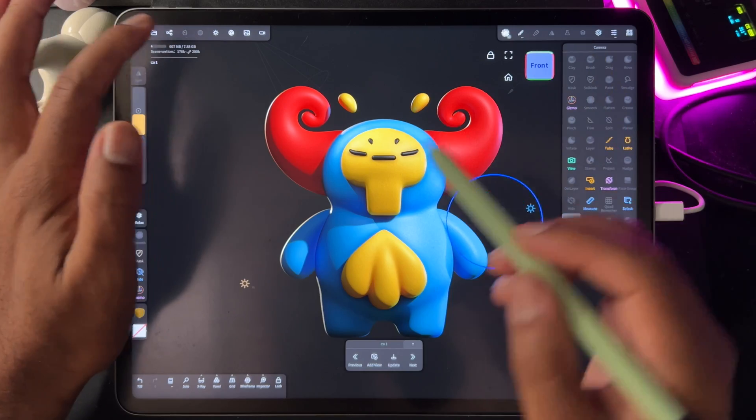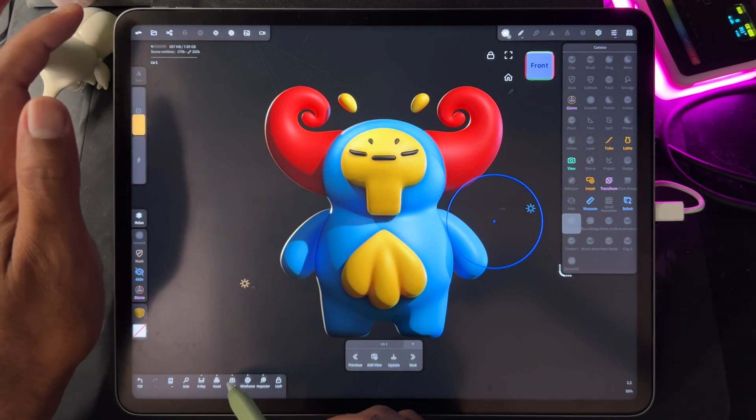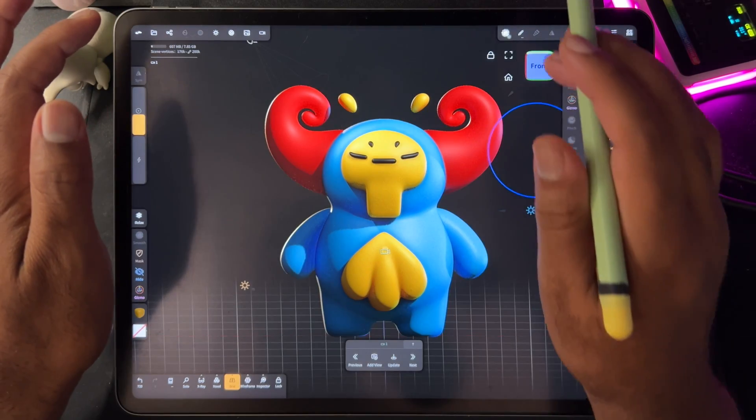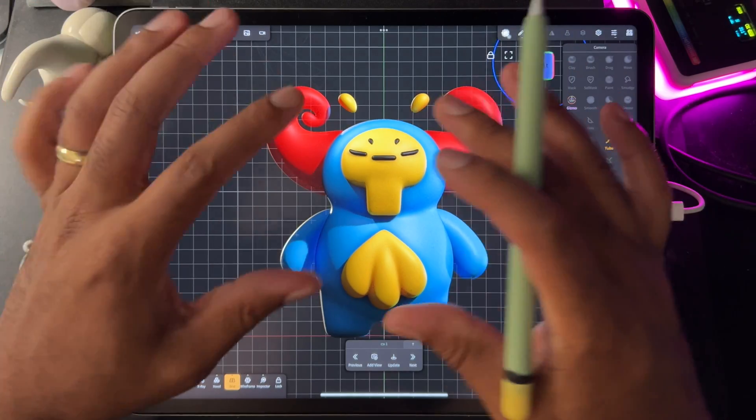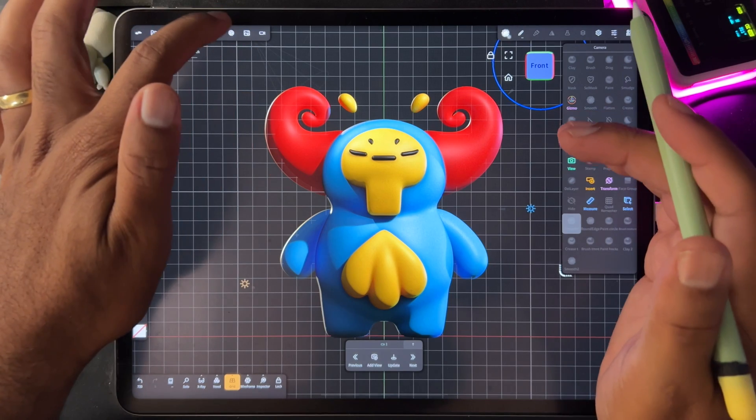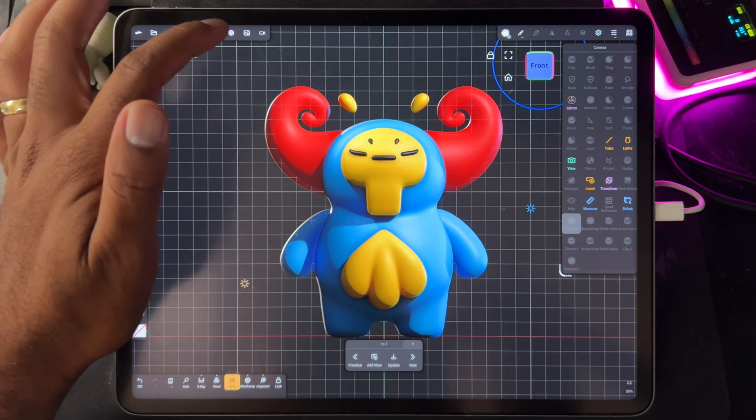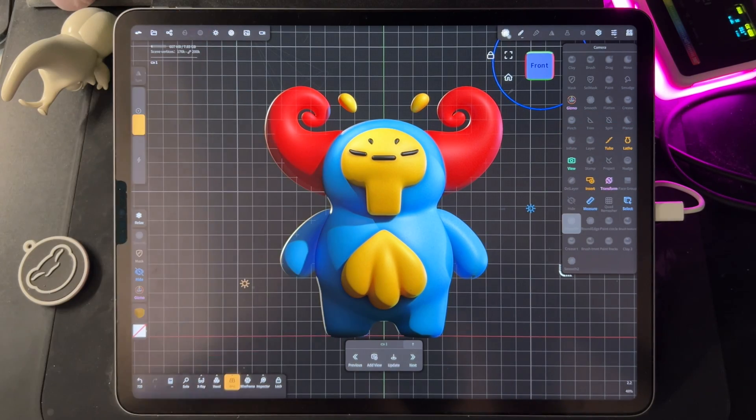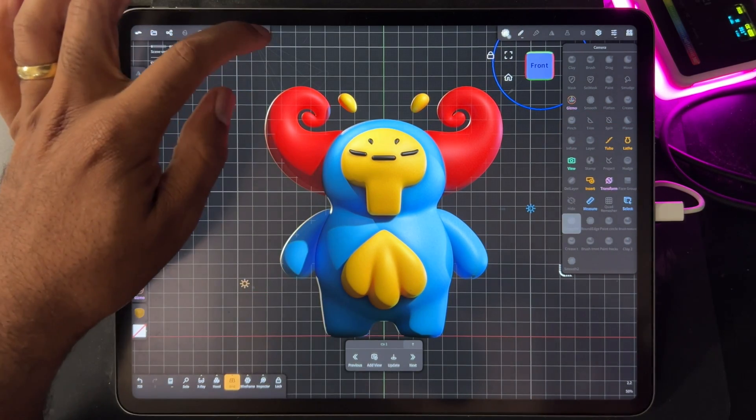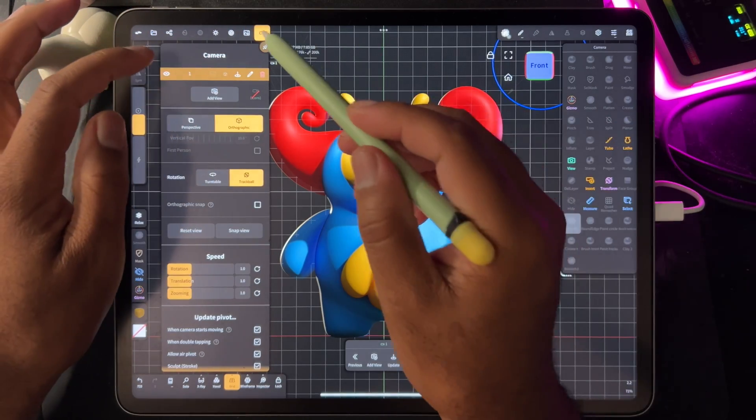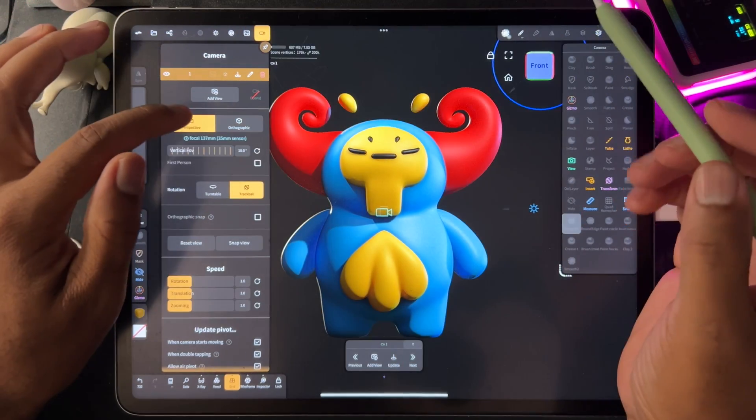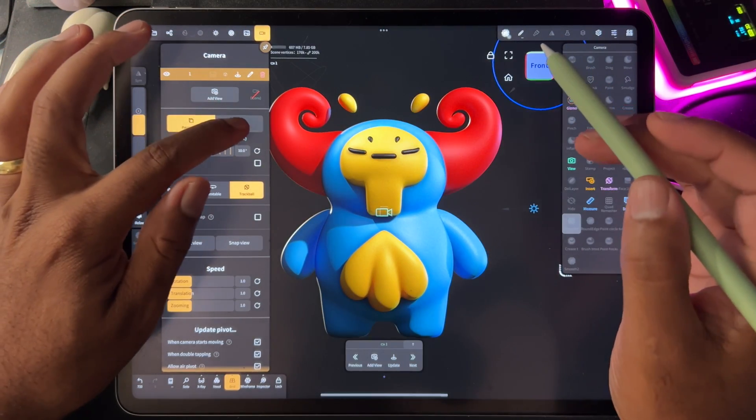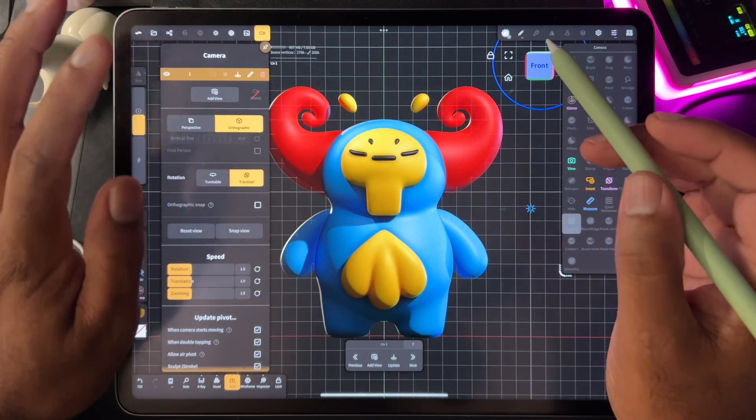The first thing that I always do is turn on the grid, and if you hit front you should see the grid. If you don't, you're probably in perspective mode and you want to be in orthographic. So if you go to this little camera, if you're in perspective you're not going to see it, so just go to orthographic.